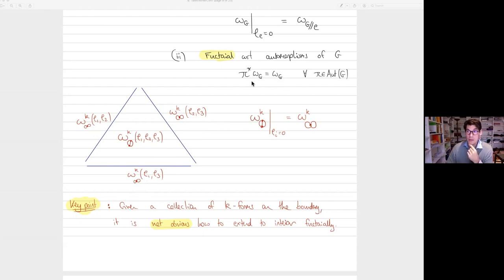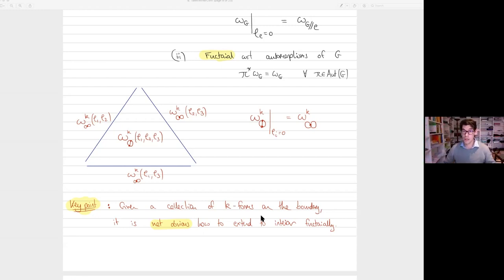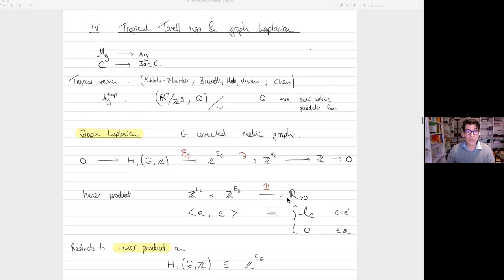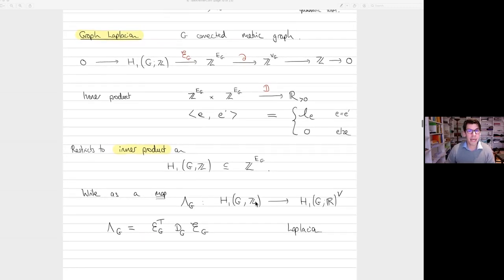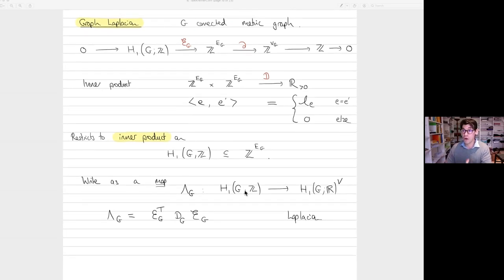The key point is that it's not obvious to construct such a thing. If you try inductively — you start with the boundary, define something there, then extend into the simplex — you might do that, but then you need to extend into larger cells, infinitely many times, in a functorial way. The way we'll do this is using the Torelli map: we replace the graph with its Laplacian matrix and define an invariant form on matrices.